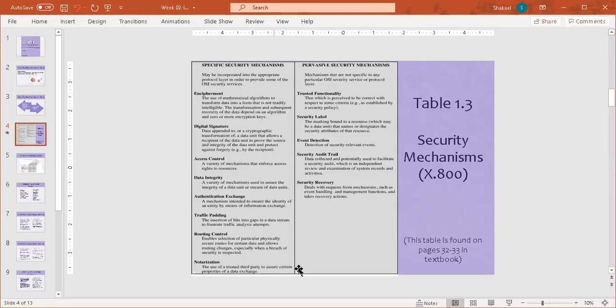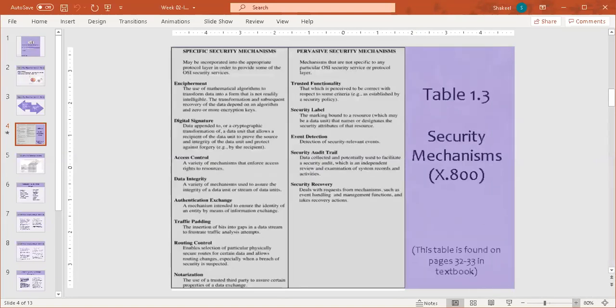The specific security mechanisms are not specific to any particular OSI security service or protocol layer. They can be generally implemented on any layer or protocol.